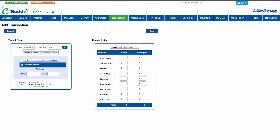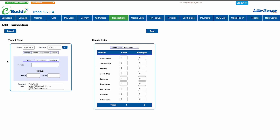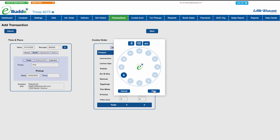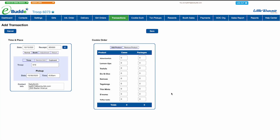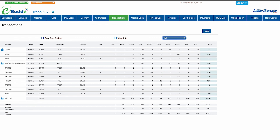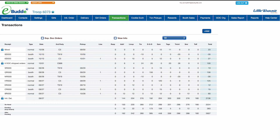If you've exchanged cookies with another troop, click the troop button. Select if the transaction is for normal or booth inventory. Then enter the troop's number and the date and time you made the exchange. If you're receiving cookies from the other troop, accept the default Add Product option. If you're giving cookies to the other troop, select Remove Product and enter the cookies you're exchanging. Click Save and OK to confirm your transaction. When you view the transactions screen, you'll see your new troop transaction, and your on-hand and after pending totals will update accordingly.